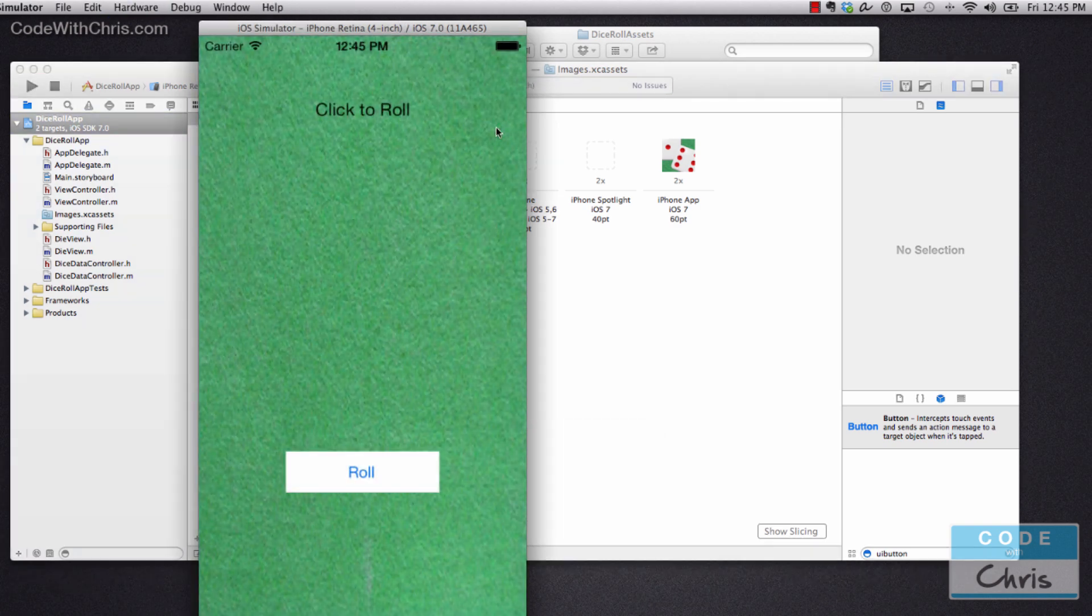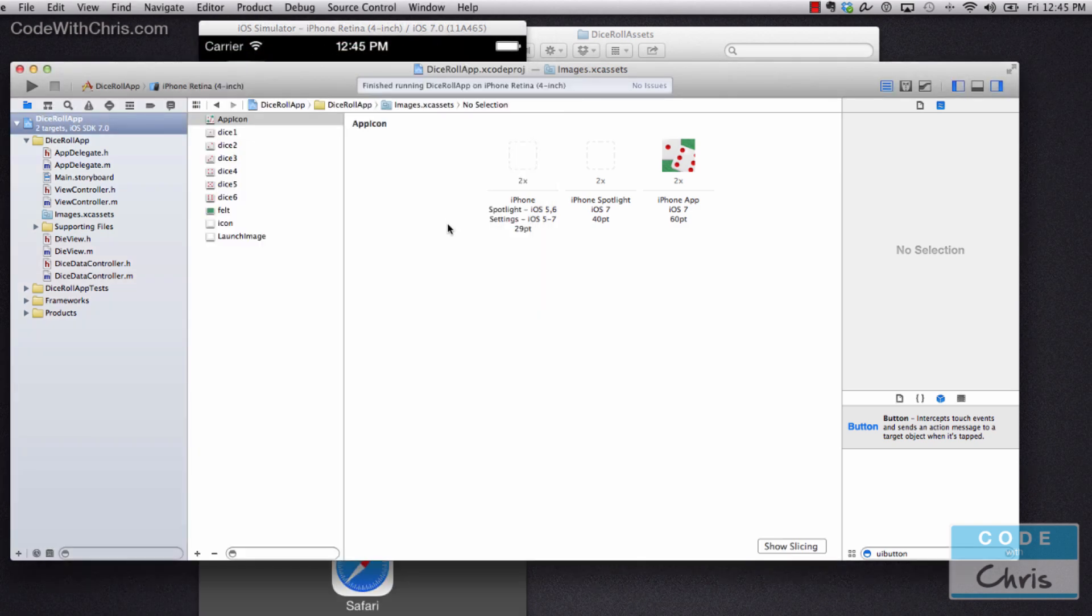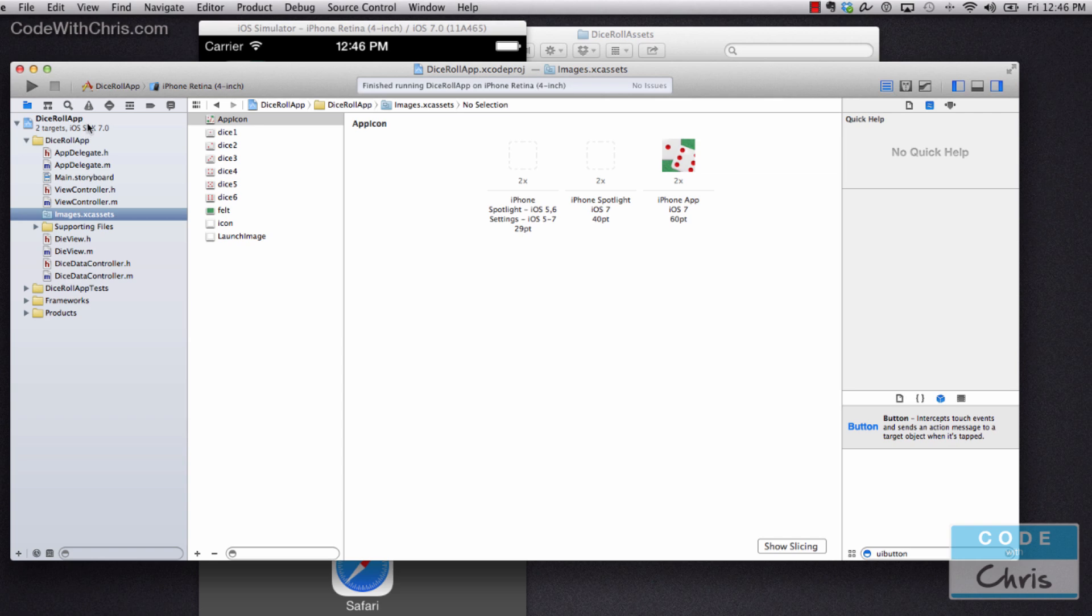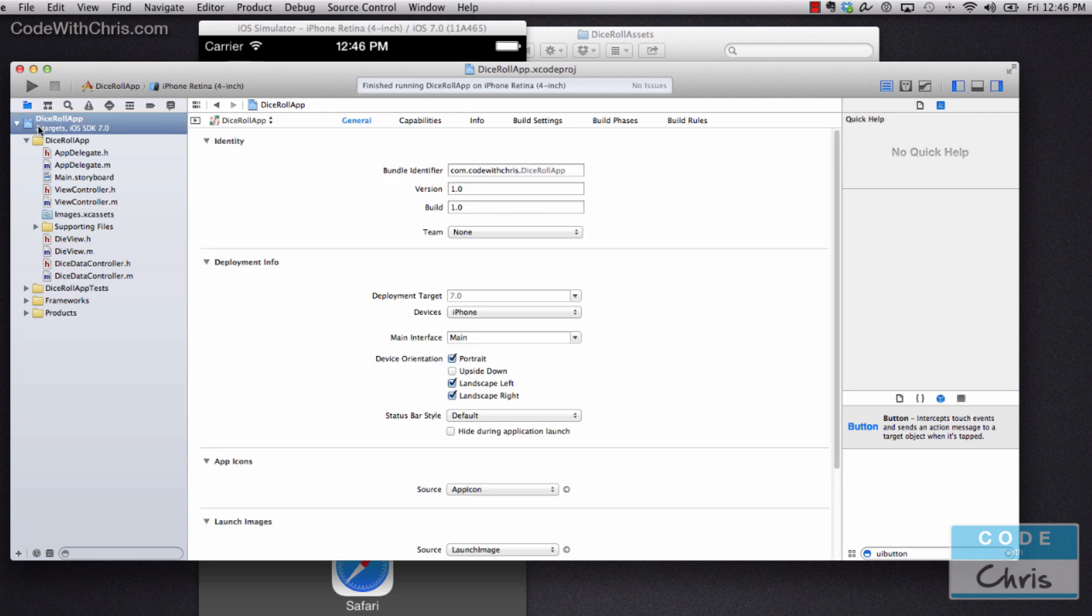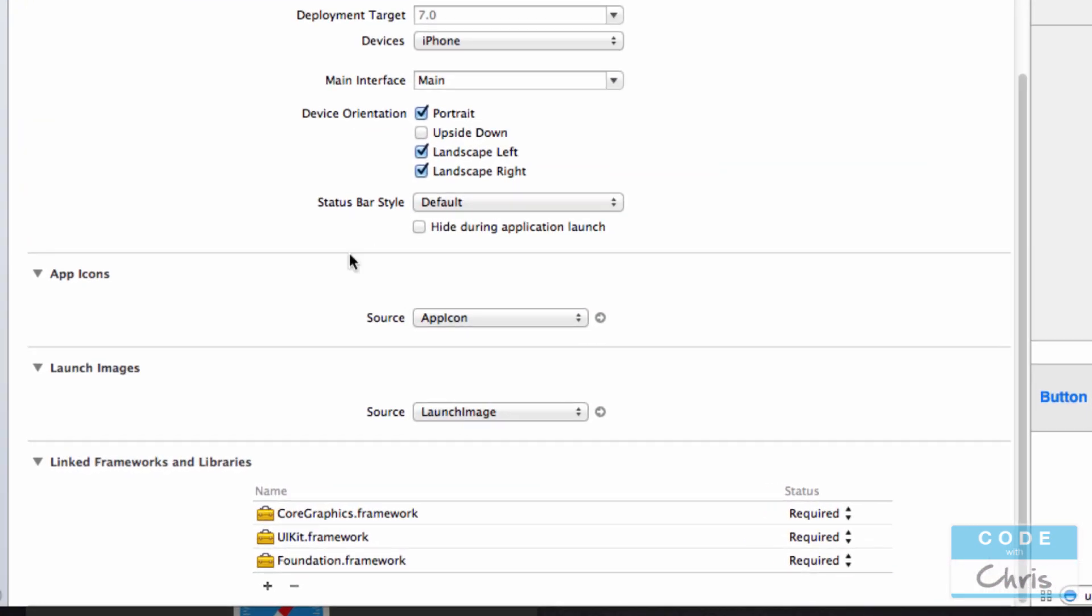Now in Xcode 4, because you guys don't have the image asset catalog, what you can do is go to the project settings and then you'll scroll down. It'll look a little different, but then you'll still see a section that says app icons and it's got a couple of empty squares or empty placeholders.